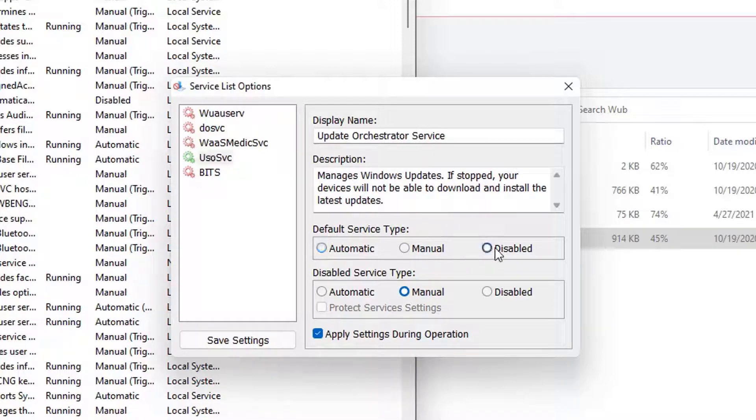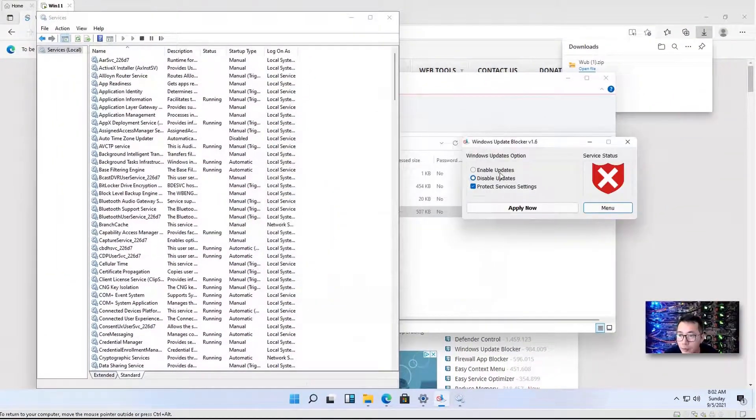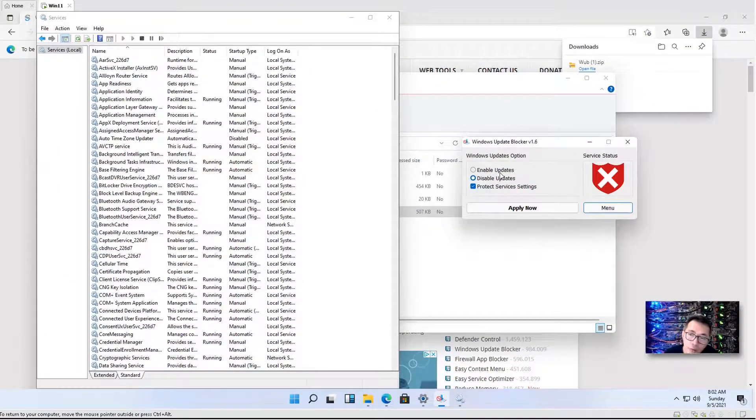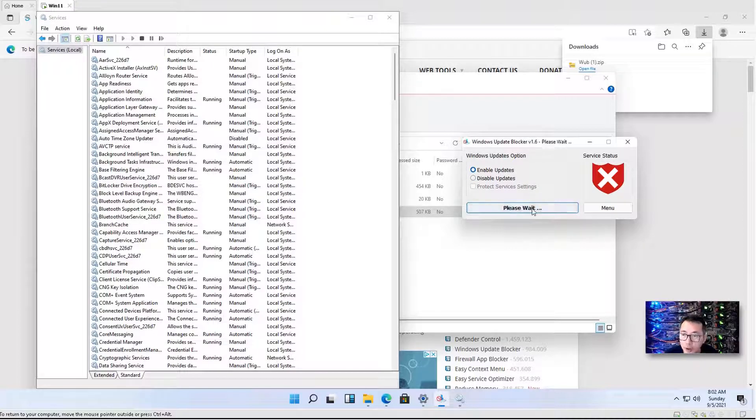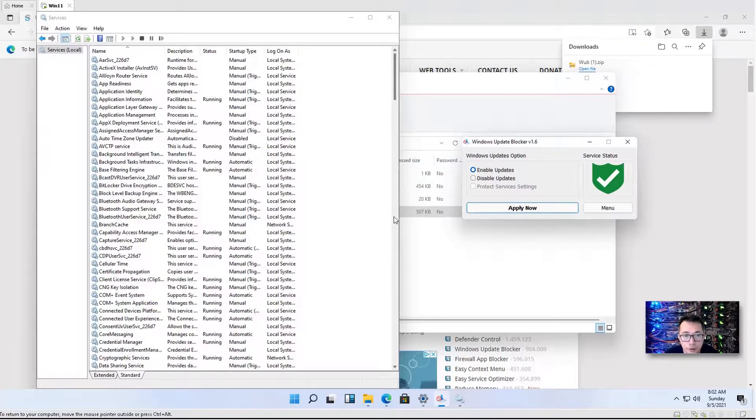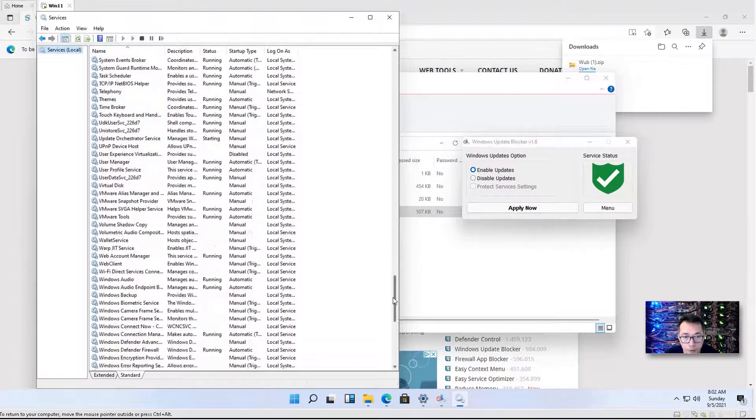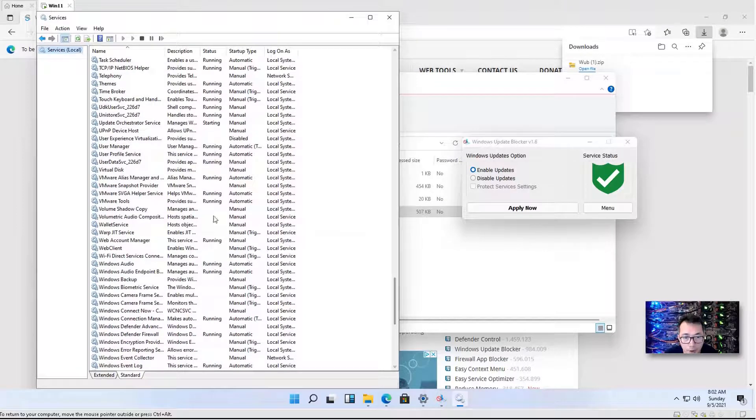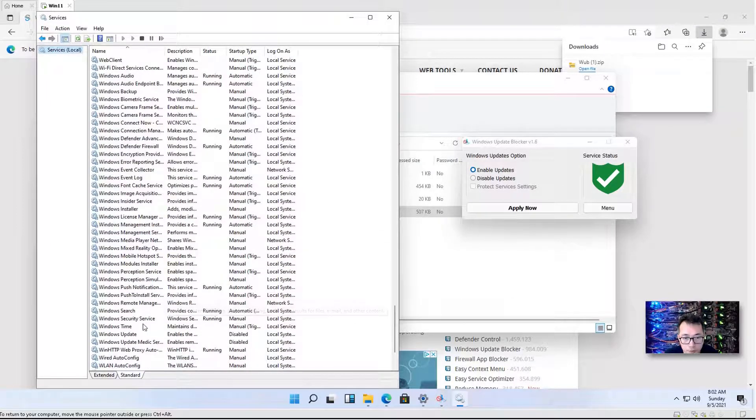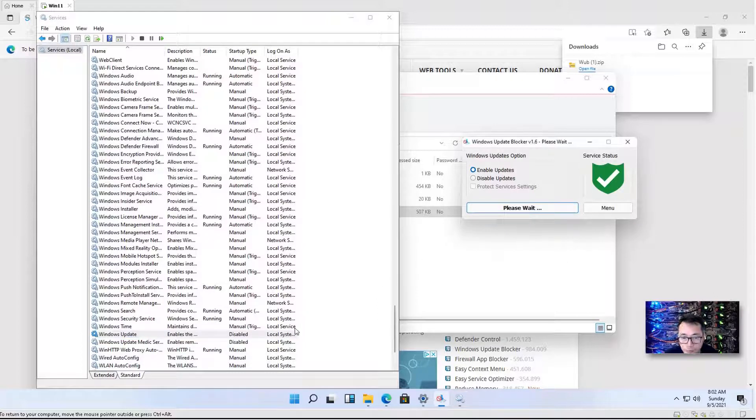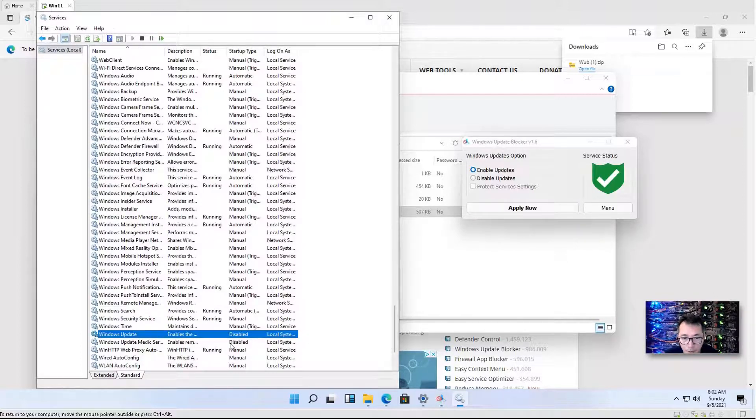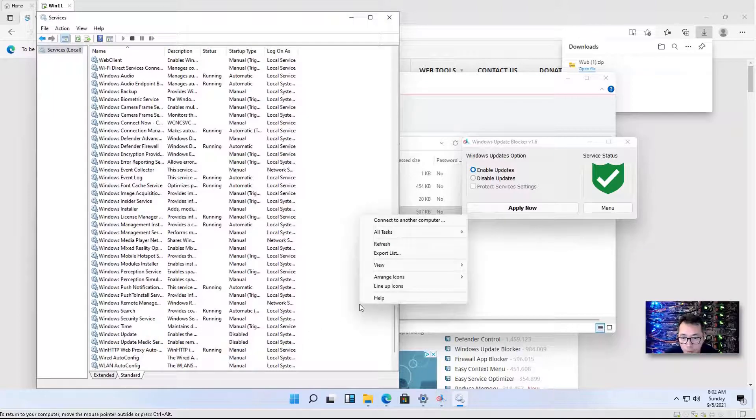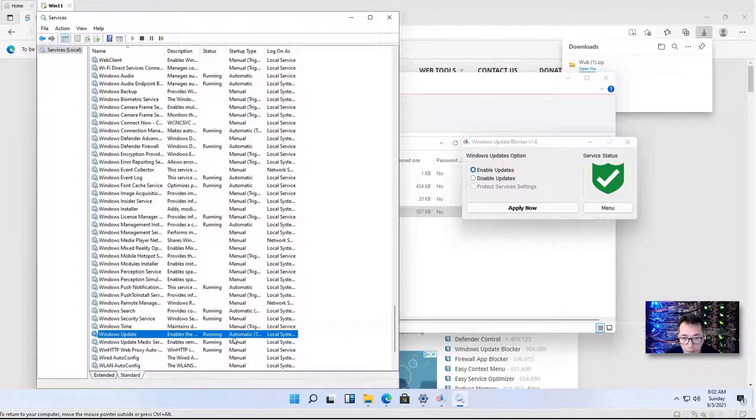You can have the option to disable that as well. Save settings. If you want to enable updates, you can also go here, just do enable updates. Then you can quickly check the status for those services. Let's go down to Windows Update and the Windows Update Medic service. Right now it's disabled because we want to disable them. Let's refresh it. As you can tell, they are running.